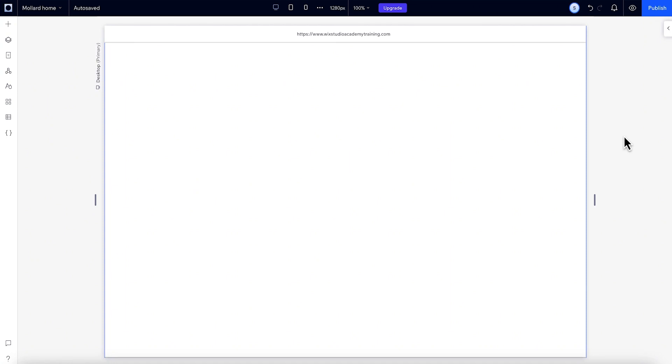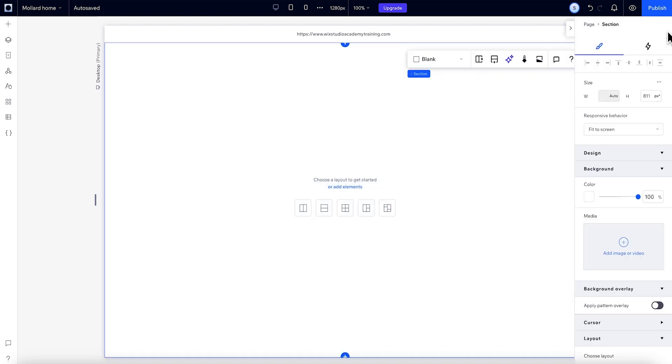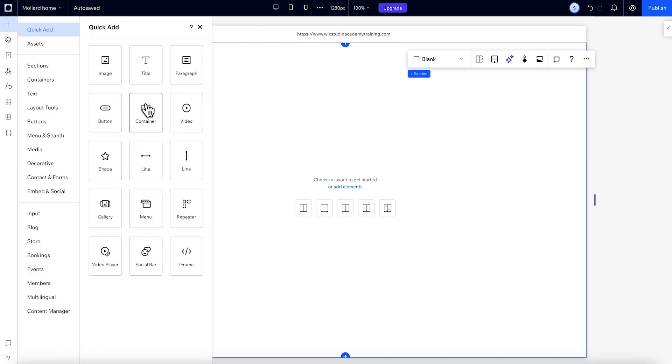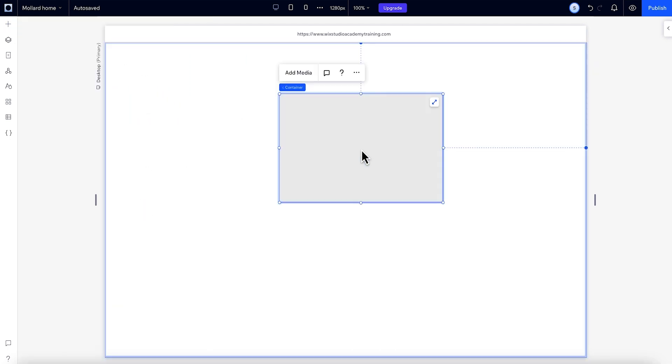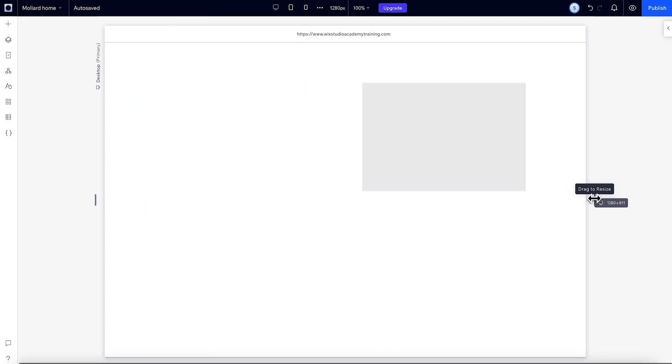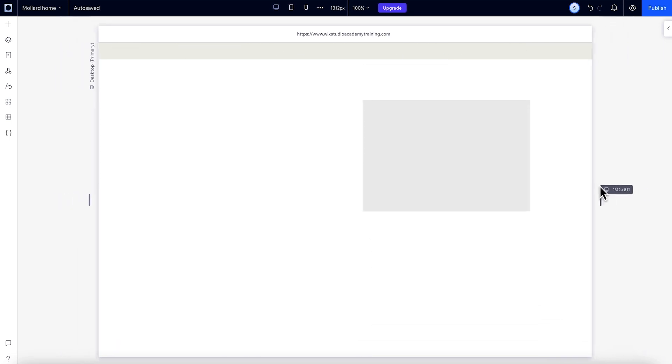Docking is especially useful when you don't want all elements in your design set to scale proportionally and you want to control their position when the screen resizes. Like here, the responsive behavior of this section is set to fit to screen. If we have an element like a container and it's docked to the top right, it keeps its position according to the docked area when it's resized.